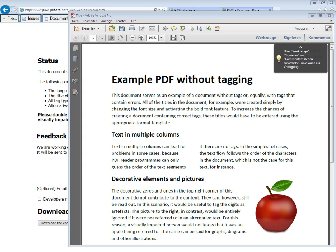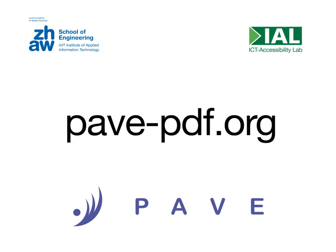Thank you for your interest in PAVE. Should you require further information, or if you wish to get in touch with us, please go to PAVE-PDF.org. Thank you and goodbye.